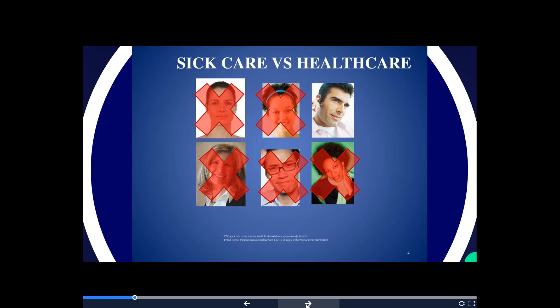Medicine — we are number one in the world for emergency medicine and crisis care, and that's where we've been mixed up. This graph shows five X's representing five out of six people — it demonstrates sick care versus health care. Five out of six Americans will be diagnosed with heart disease or cancer, more than any other country in the entire world. I think we'd all like to be one of the one out of six. There are some things we can do to drastically change the outcome for our future health.